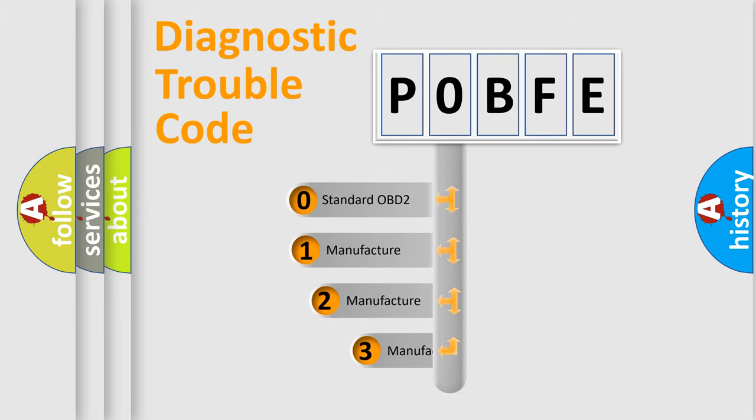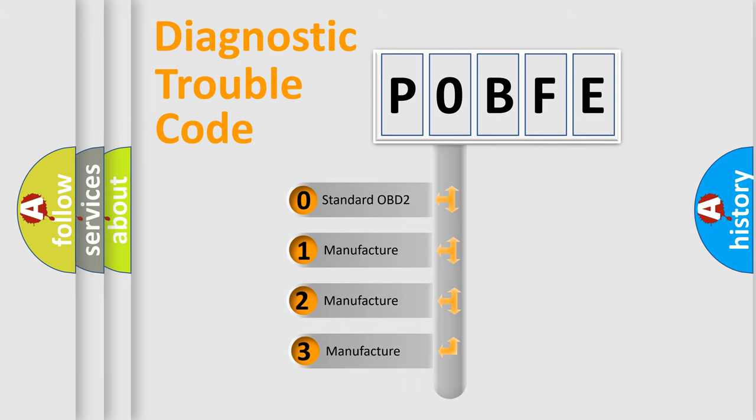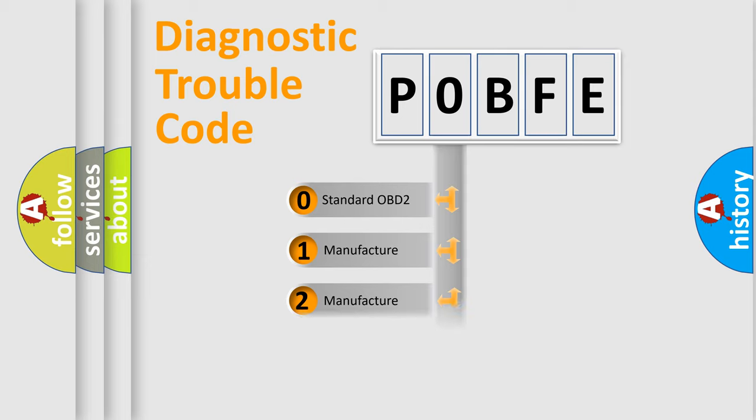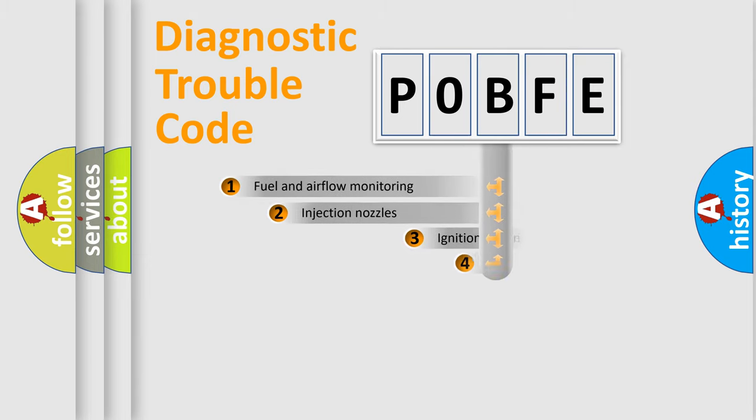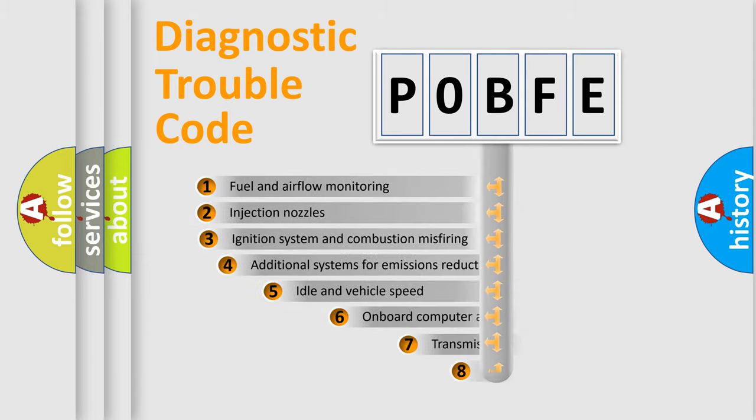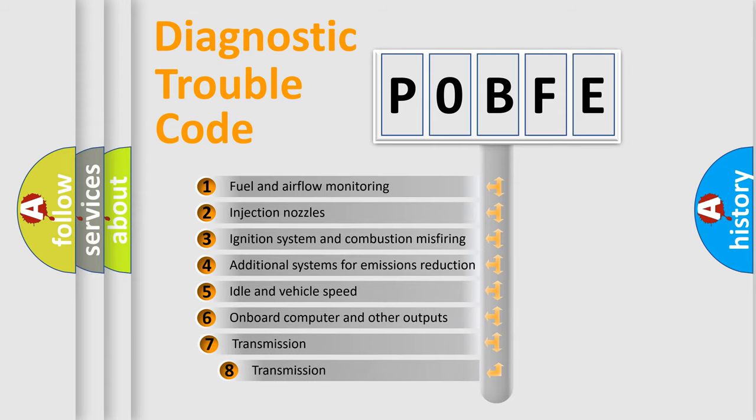If the second character is expressed as zero, it is a standardized error. In the case of numbers 1, 2, 3, it is a manufacturer-specific expression of the car-specific error. The third character specifies a subset of errors.